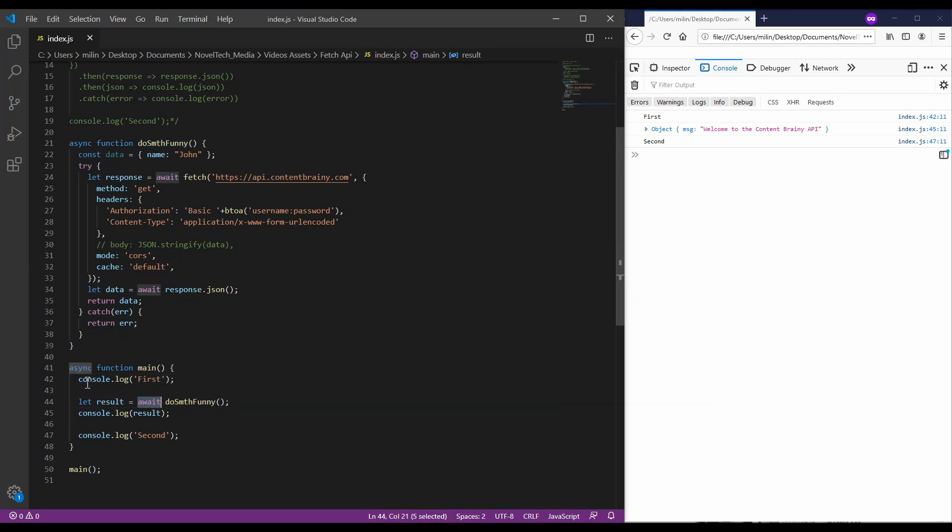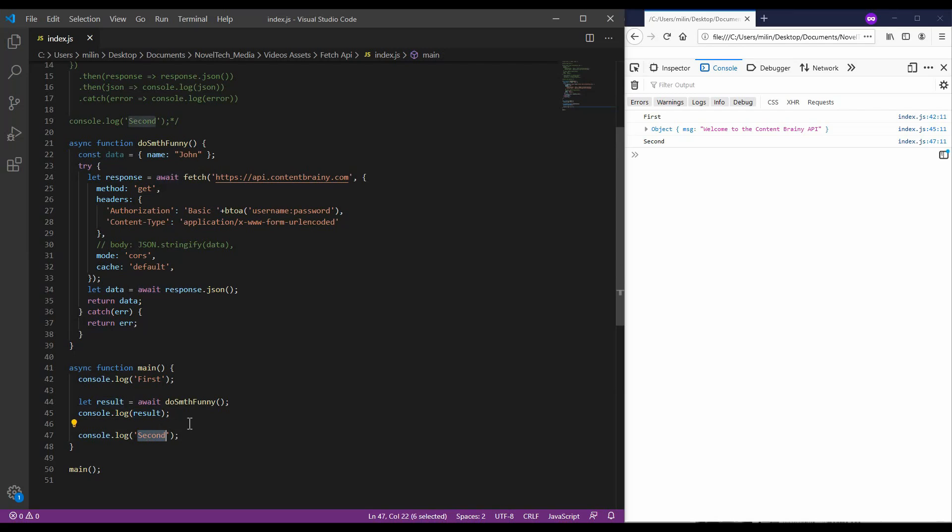So, here, our first statement is the console log first. Then, we are calling the do something funny function with the await keyword in order to wait for any response. Then, we are printing out a response. And then, we are having the third console log which prints second. So, if we run this now, this will provide the same result each time. So, what you need to think about is the asynchronous nature of the fetch API. If you have multiple lines of code that need to be executed in a specific order, you will need to use the async API.